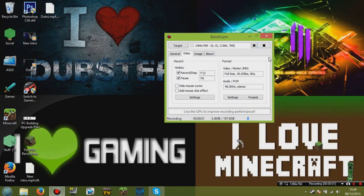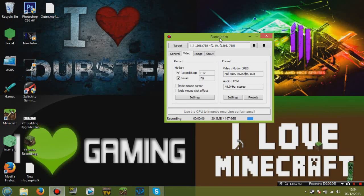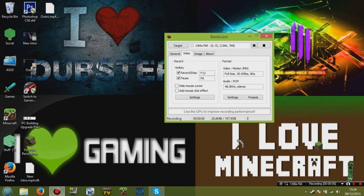Hey guys, what's up? Charlie here, and today I'm going to show you how to make Bandicam compatible with Sony Vegas Pro 12.